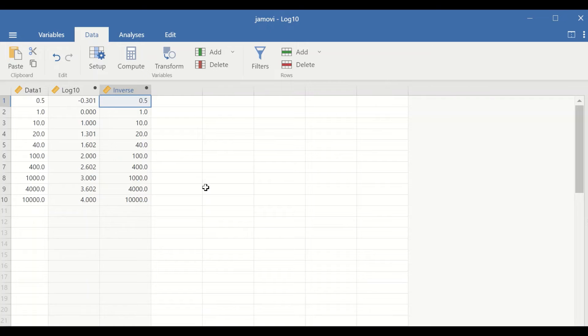This is the way to perform log 10 and anti-log 10 in Jamovi. Thank you.